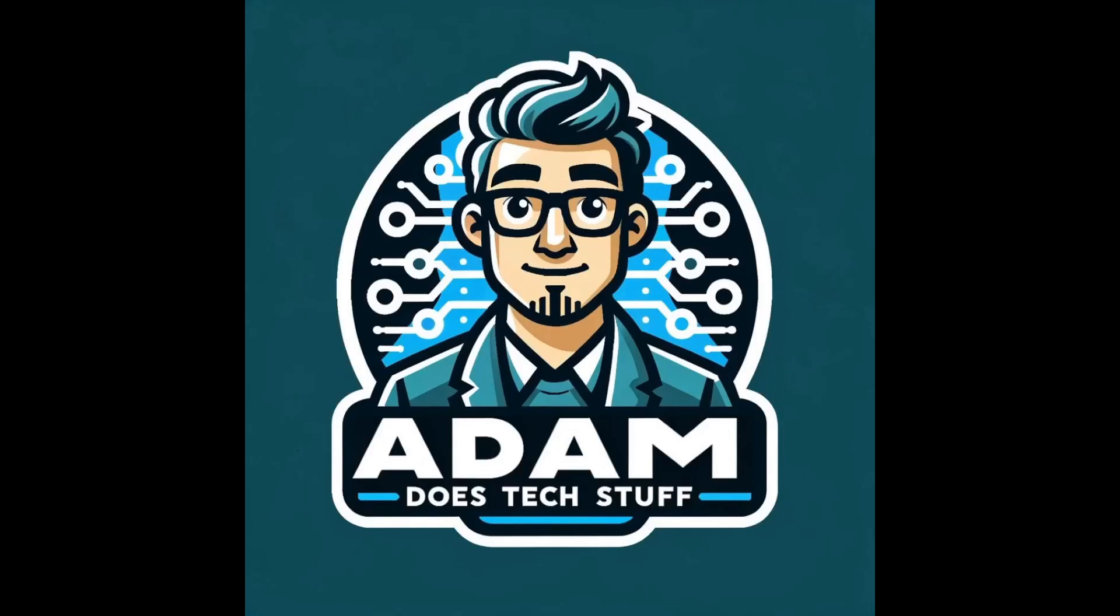Hey guys, welcome back to Adam Does Tech Stuff. Today we're going to be looking at how to enable DNSSEC for your GoDaddy domain with Cloudflare DNS. So let's jump in.